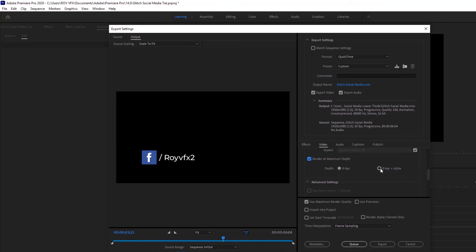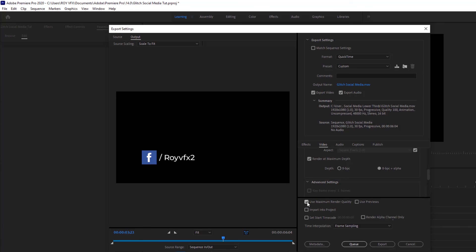In depth, select 8-bit per channel plus alpha. Also, check on Use Maximum Render Quality.